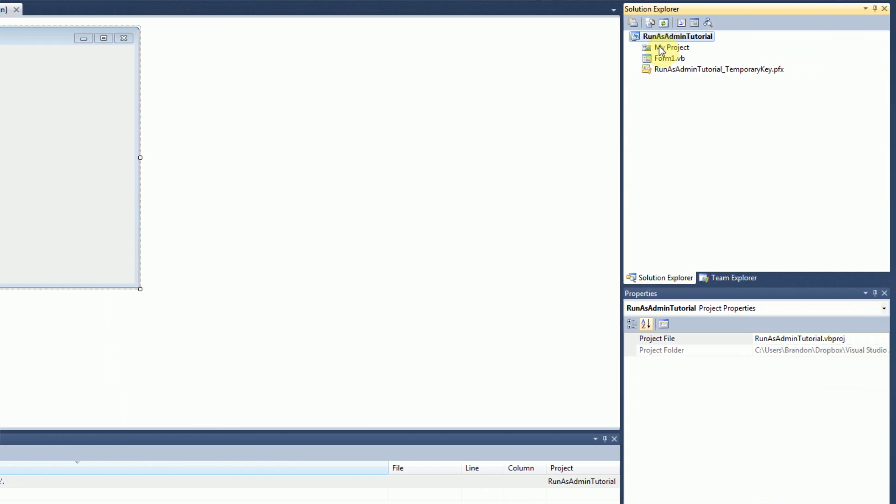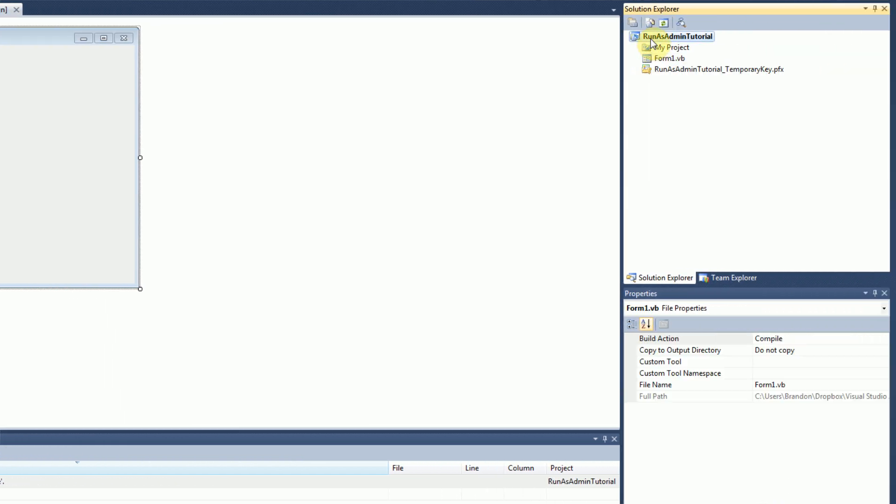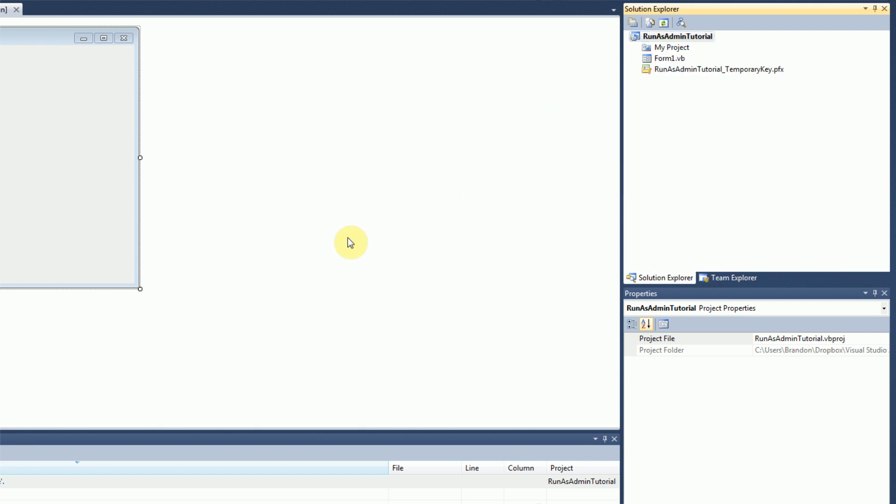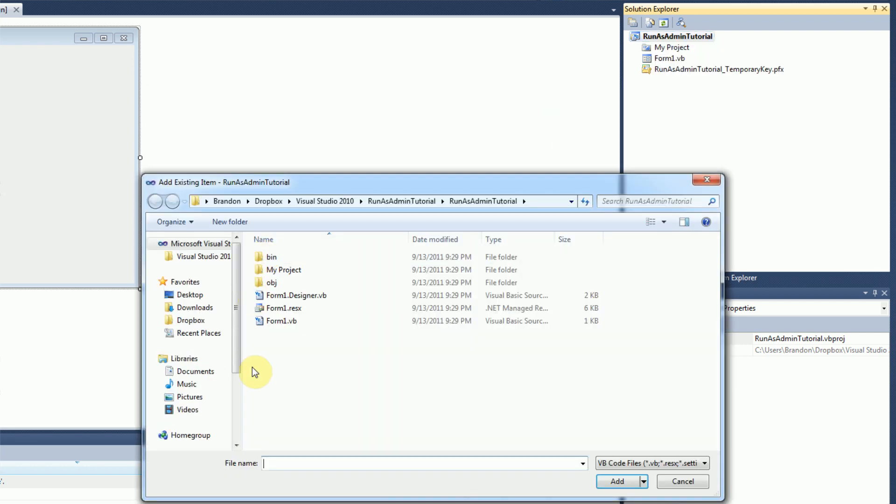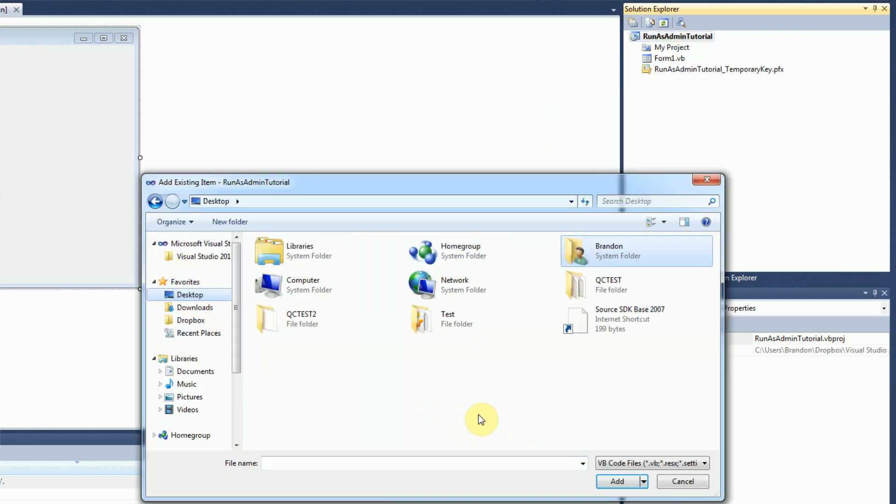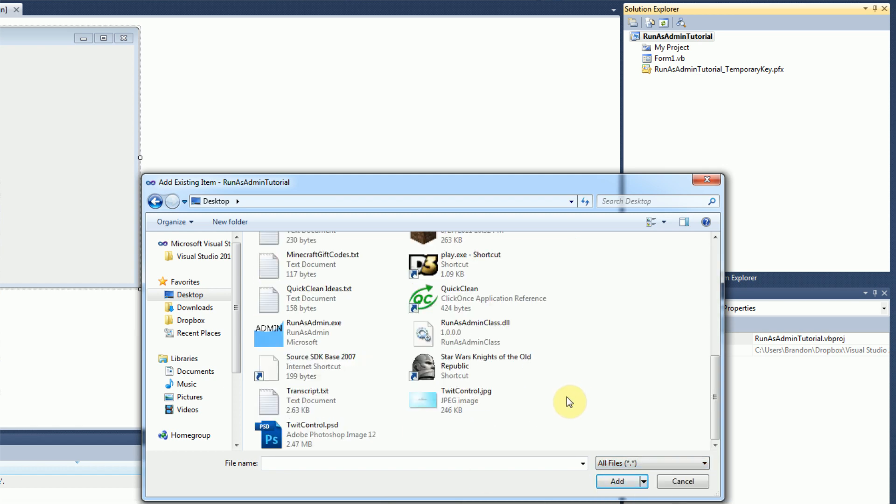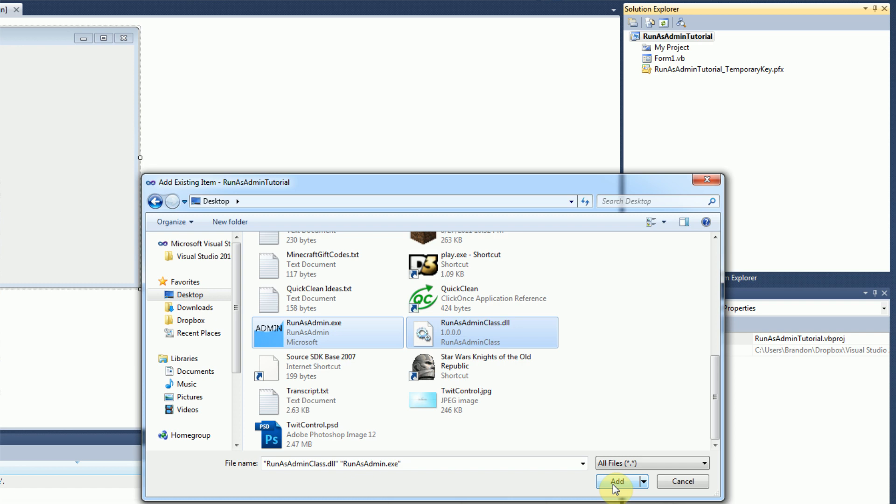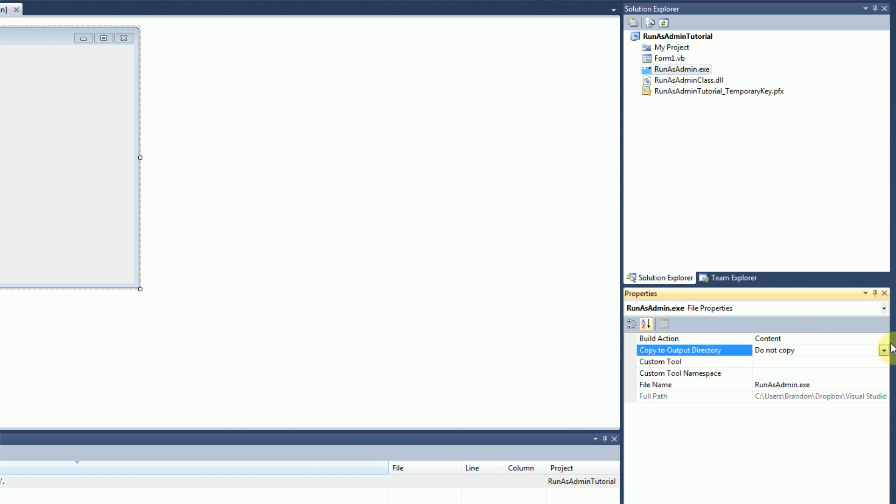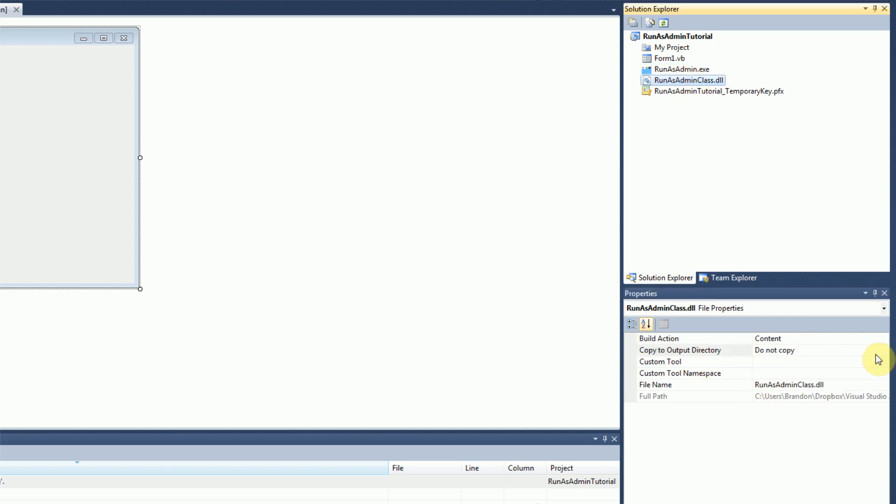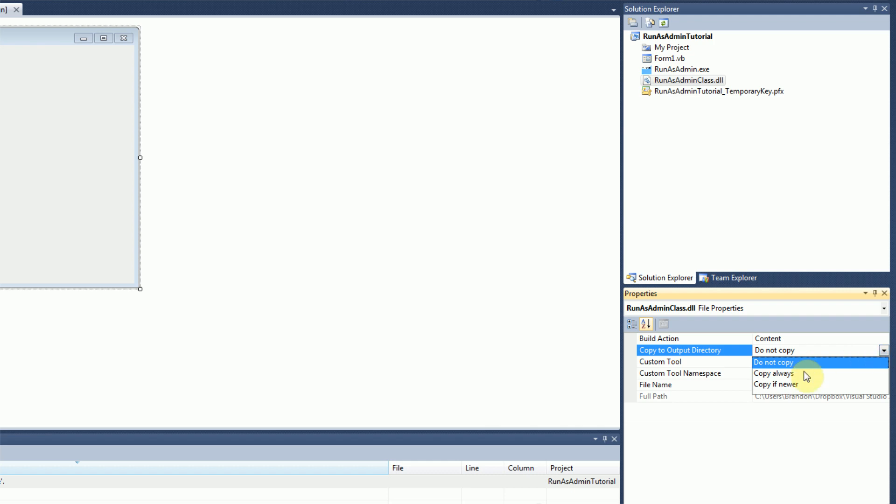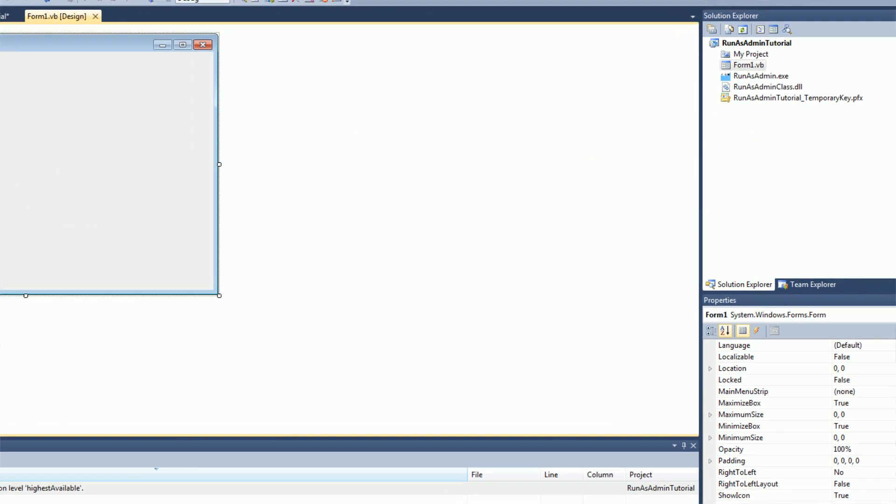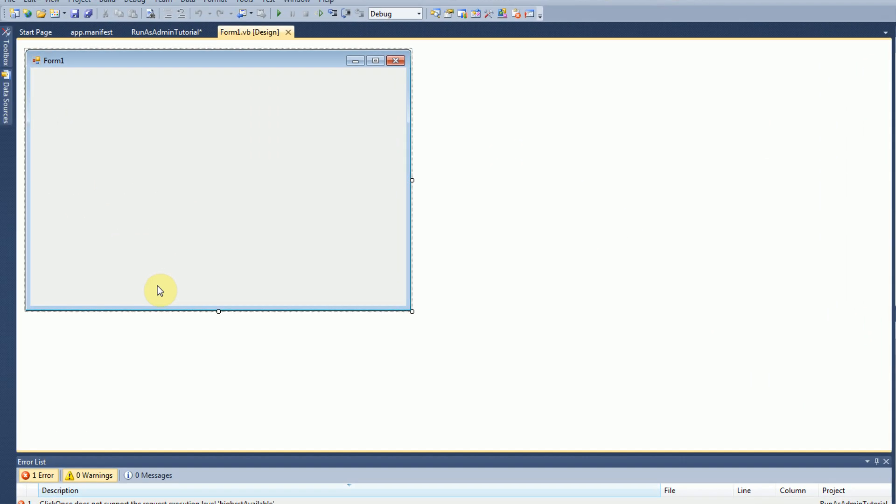And then what you're going to do is actually go over to your project, and you're going to want to add existing items to your project. Then you want to go to wherever you downloaded it to and sort by all files. And then you're actually going to want to add run as admin and run as admin class to your project itself. Then you're going to want to select each one in the solution explorer and make sure that the copy to output directory is copy always for each one, run as admin.exe and run as admin.exe. And now you're pretty much all set up.